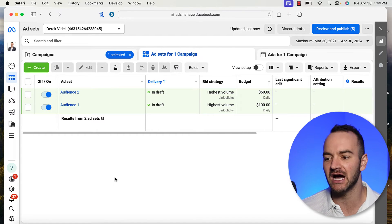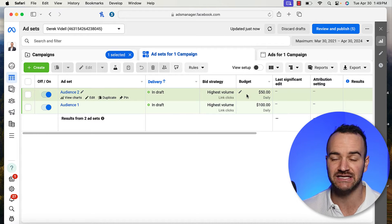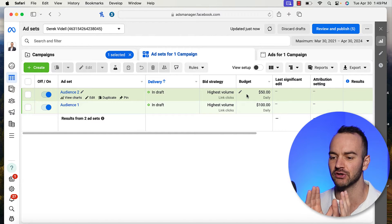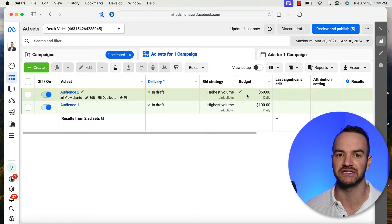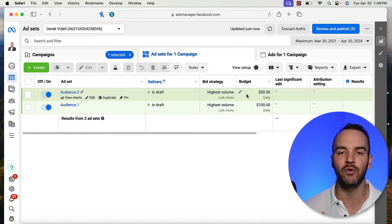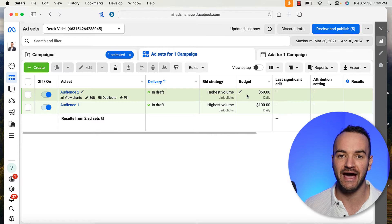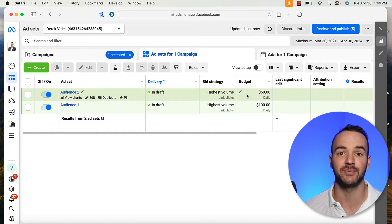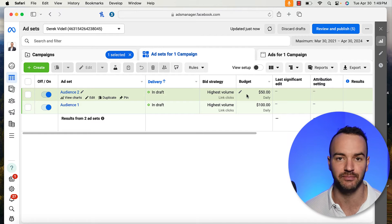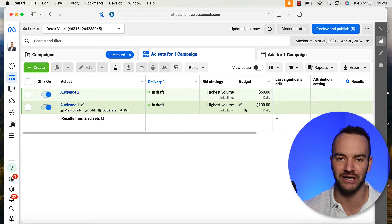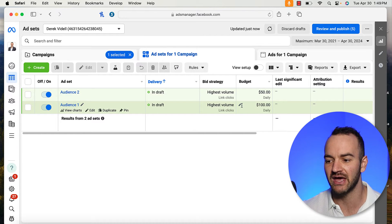Now I'm going to talk about the one time that you actually want to do ad set budget optimization. This would be if you are trying to control how much of your budget goes to certain countries or geographic areas. Maybe you're a local business and you want a little bit more budget to go to people in your local area, because even though you have online sales, people that live around your store have a higher lifetime value — they can come into your store and partake in other services. You could divide it up to give a little bit more budget to the local audience rather than the national.